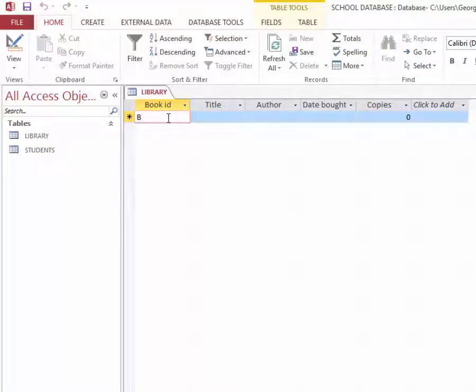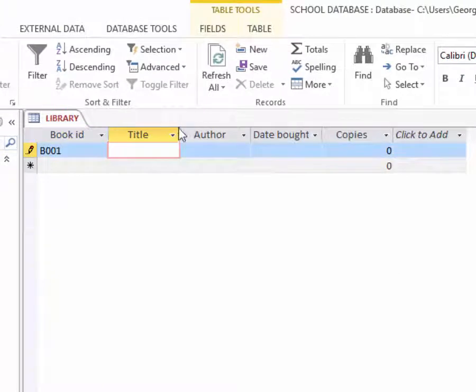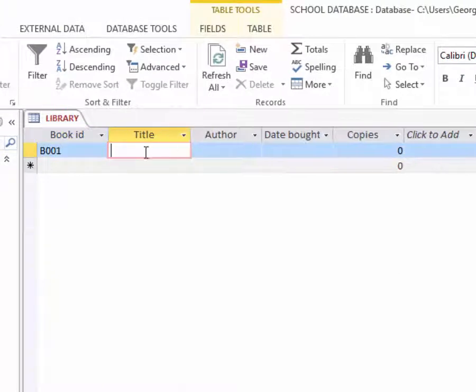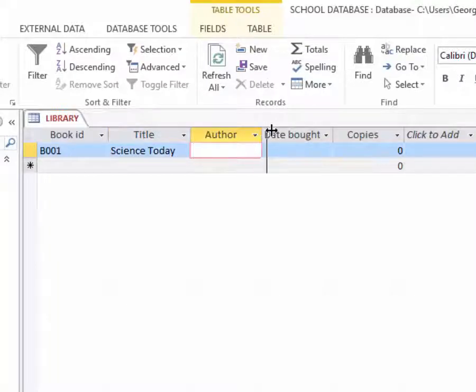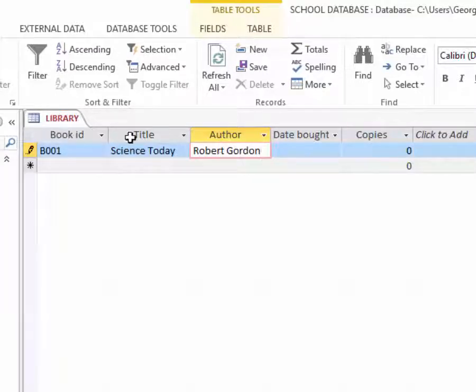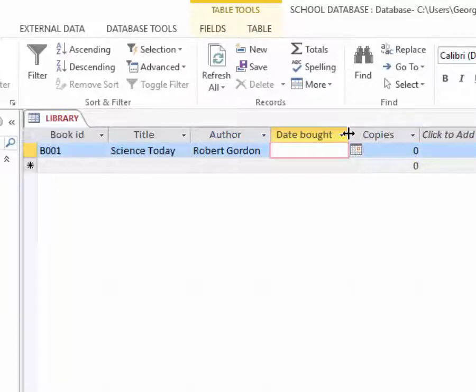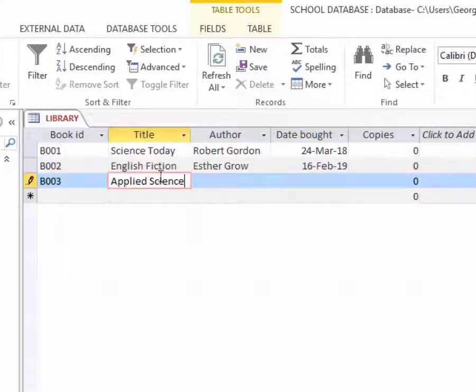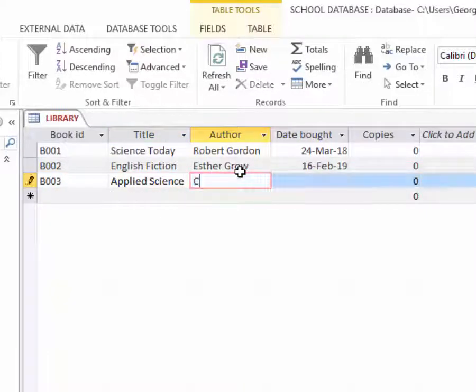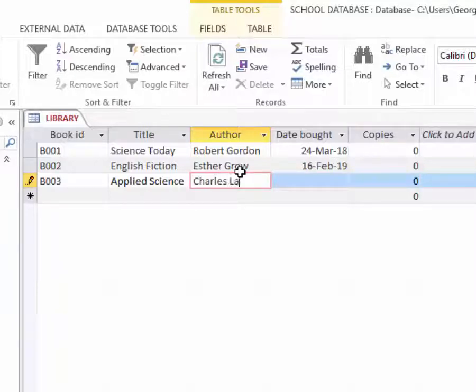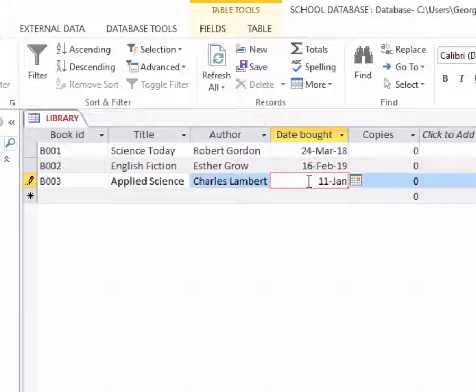Now I will switch to datasheet view here so that I enter information in the library table. You can start B001 and maybe that book is Science Today, written by Robert Gordon, and it was bought in 24th March 2018.